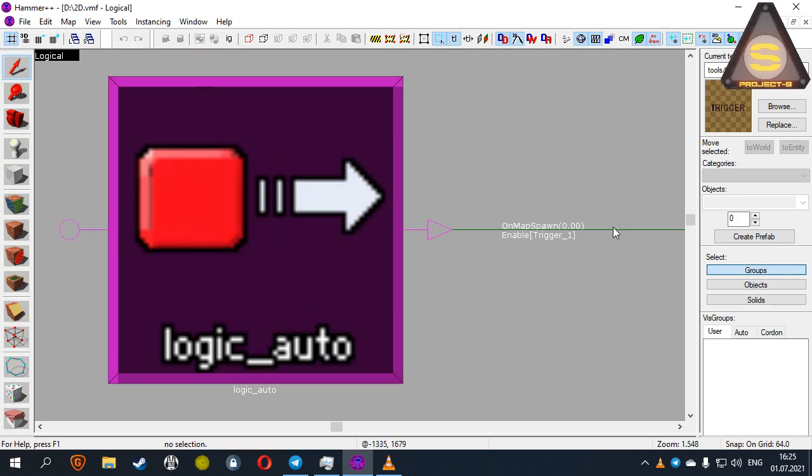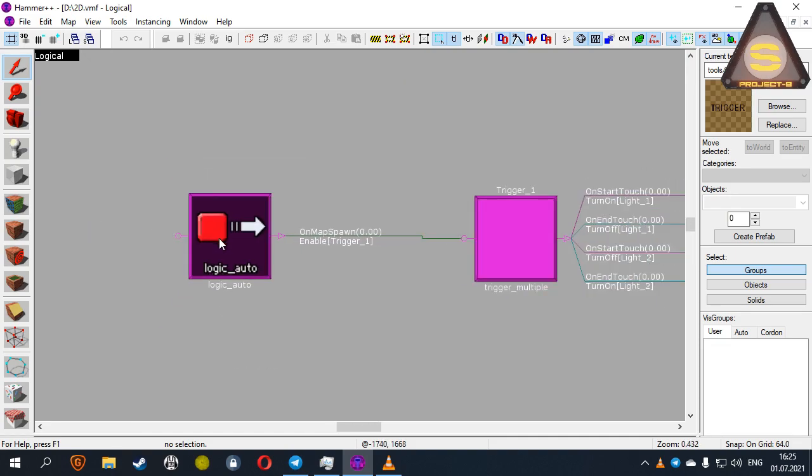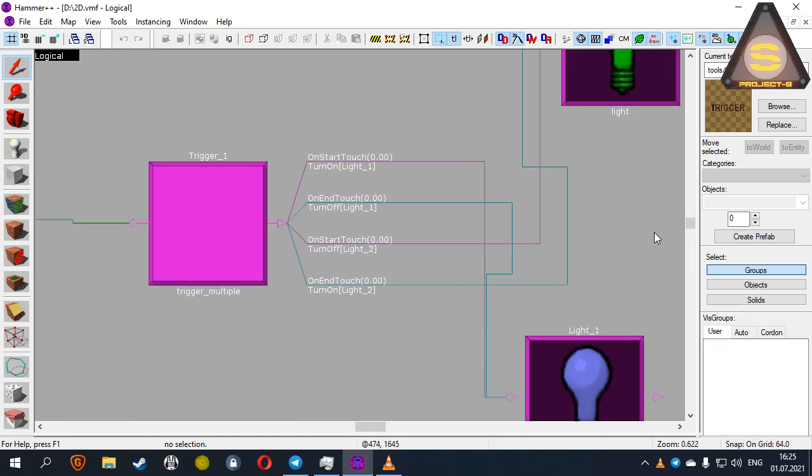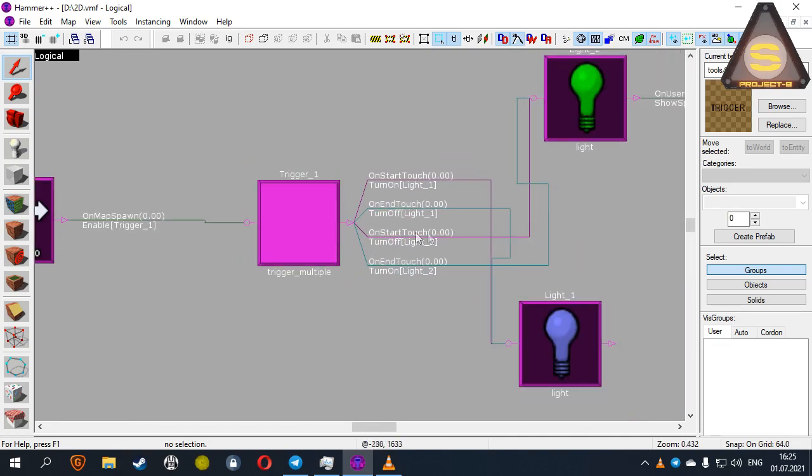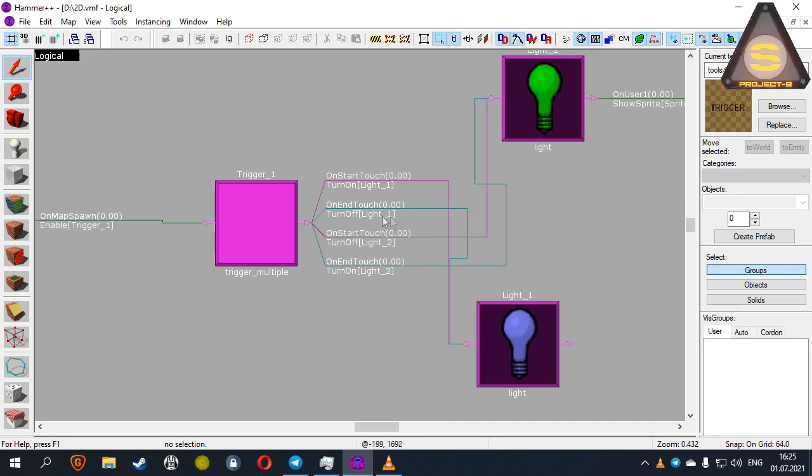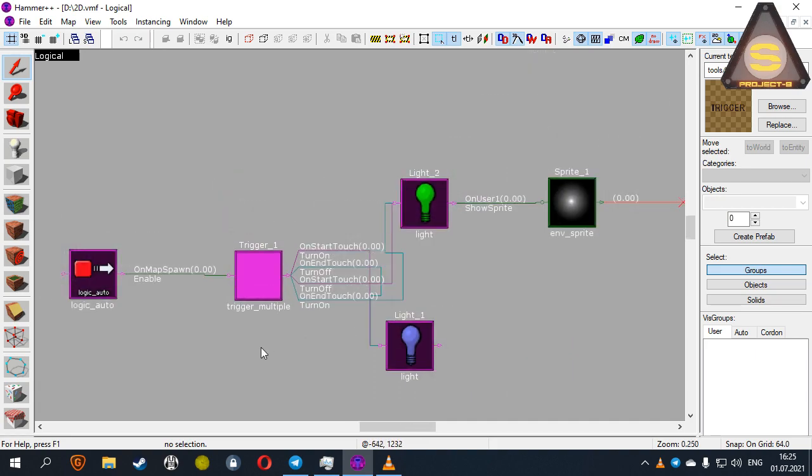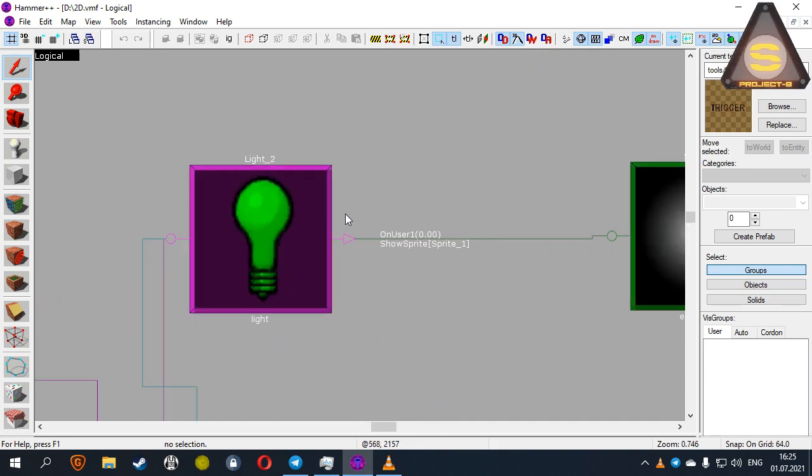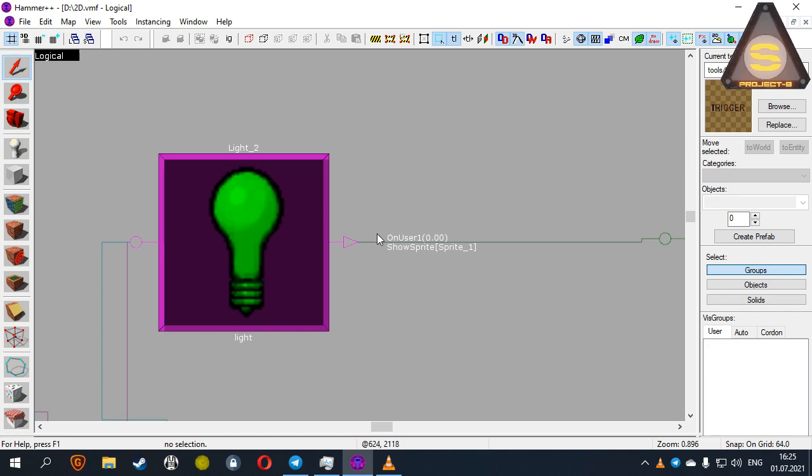Logic Auto turns off the trigger. And trigger in turn interacts with the two lamps, turning them on and off. One lamp, using the onUser command, turns on a sprite.